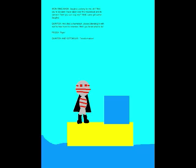I don't see him anywhere, but don't give up yet! Oh-ha-ha-ha! Looking for me, eh? Well, you're too late! I've taken over this houseboat and its owners! Think you can stop me? Well, come get some! Ah-ha-ha-ha!